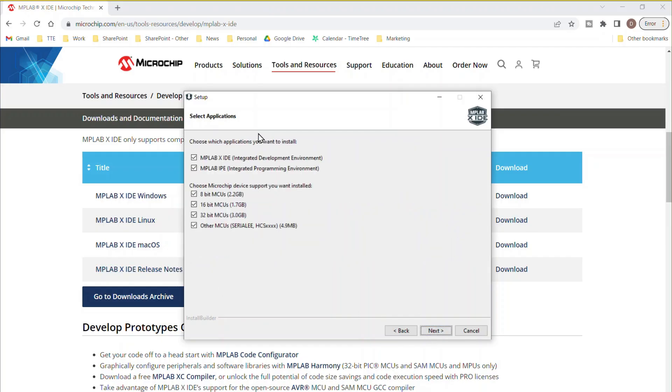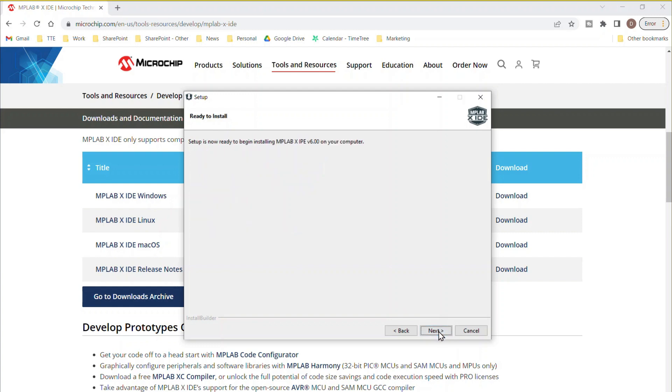Here you can choose to install the IDE and IPE and which device families you plan to use. Again, click Next to continue.